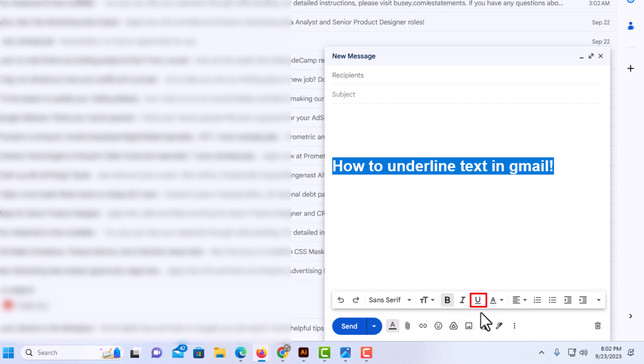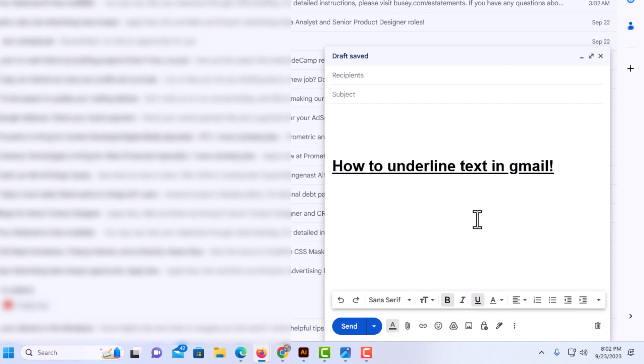So I'm going to click on underline, then click off my text. As you can see, my text is now underlined. That is how to underline text in Gmail. Thanks for watching.